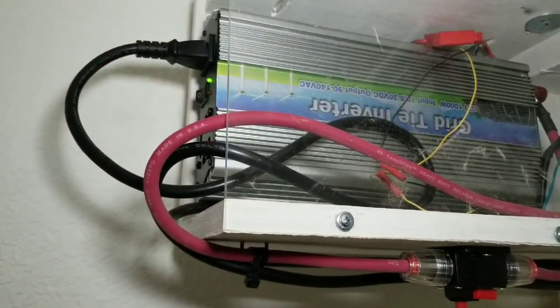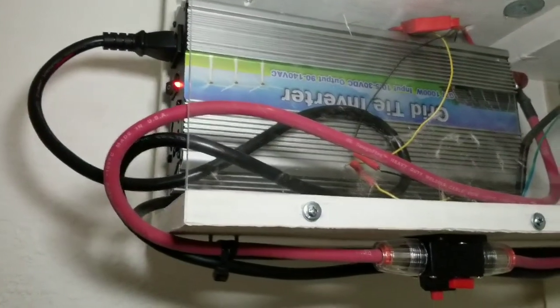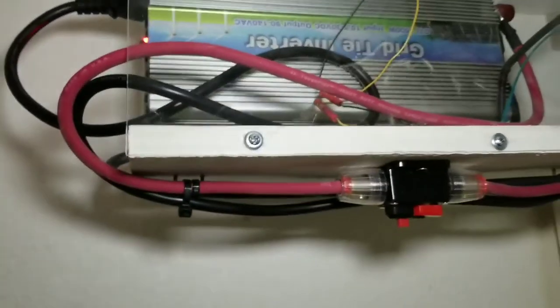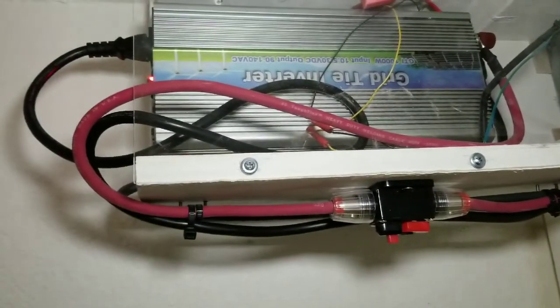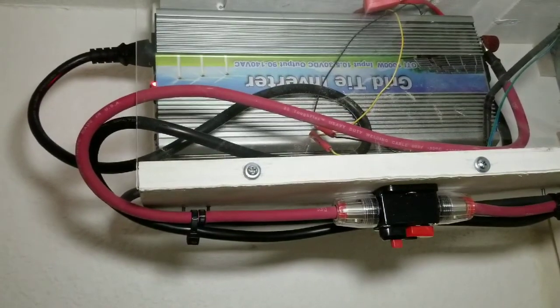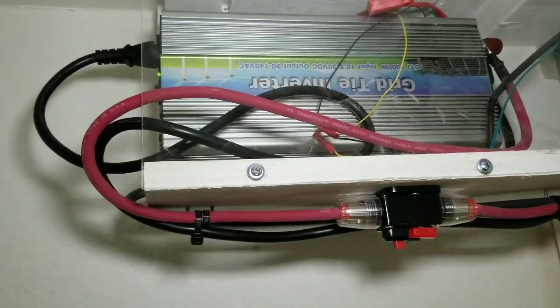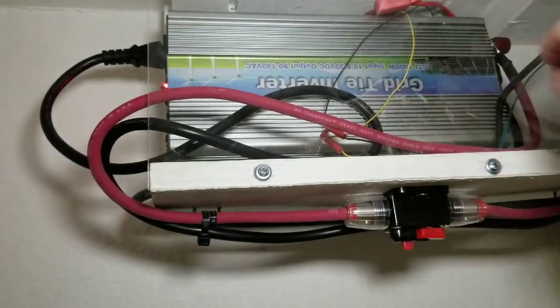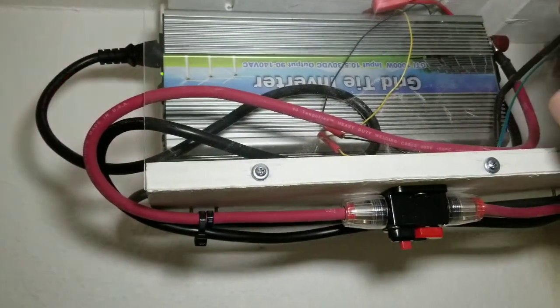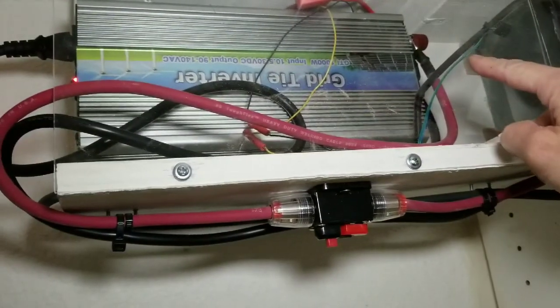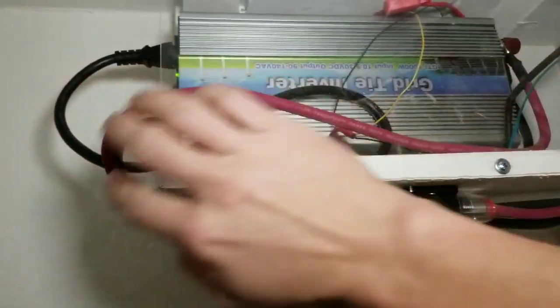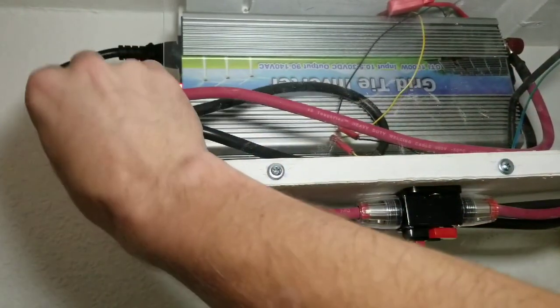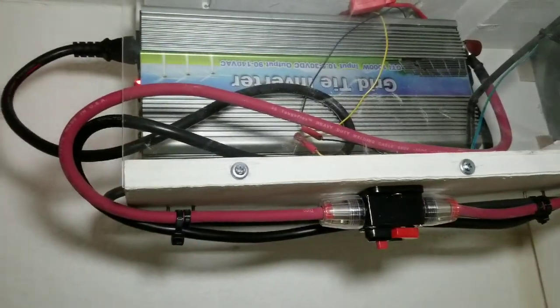So the way that these work is you hook up your solar panels on this end of the inverter. Over here you can see the 120 cord and you plug that into a standard outlet.